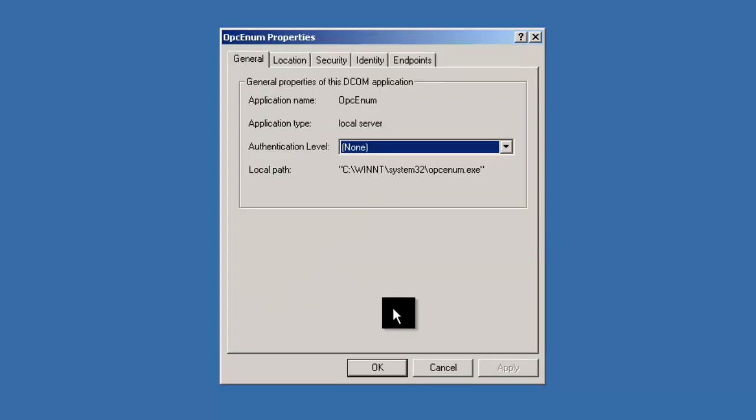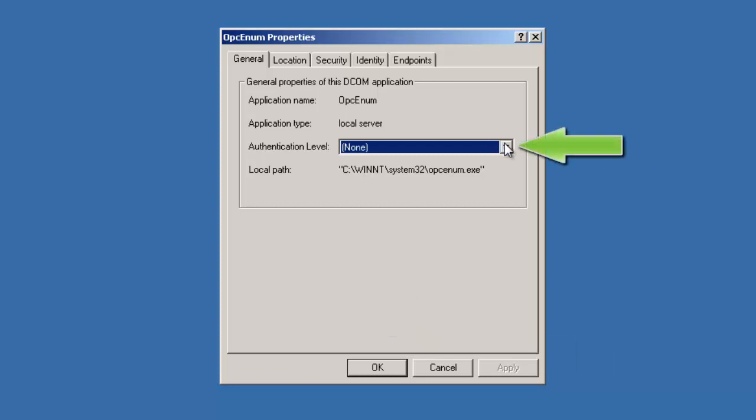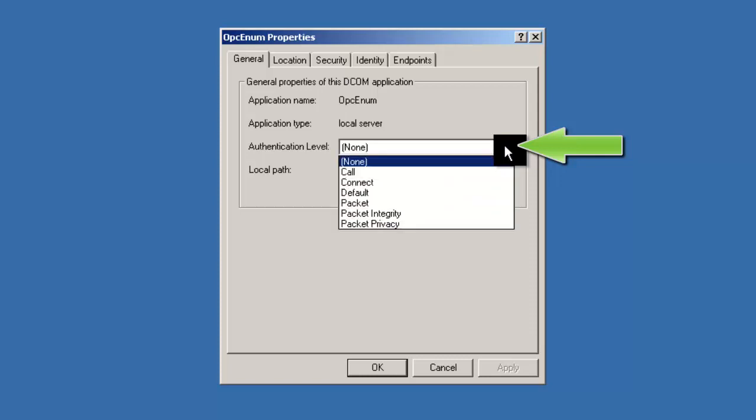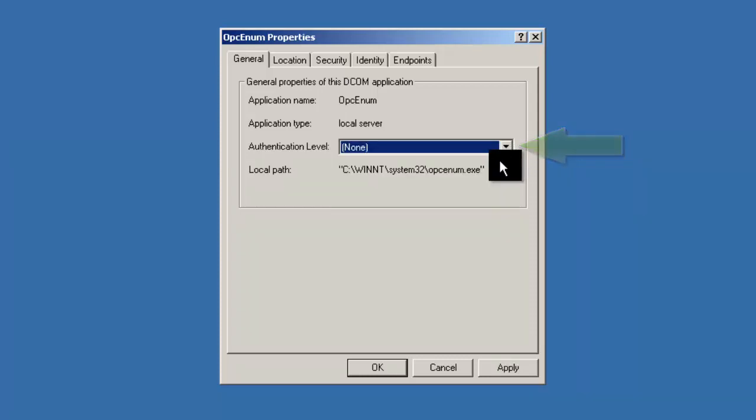The first tab is the General tab. Click in the drop-down box next to Authentication Level and ensure that None is selected.